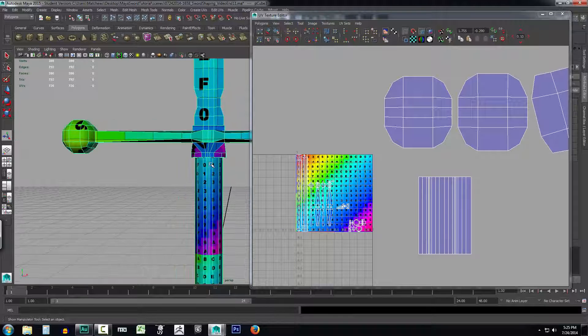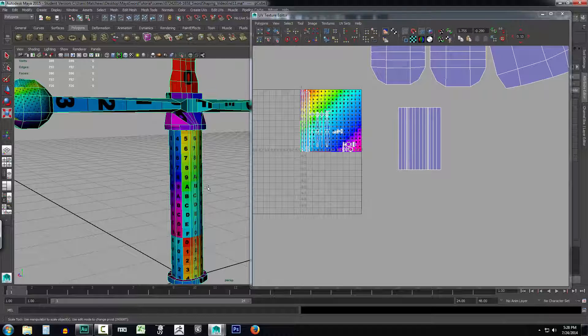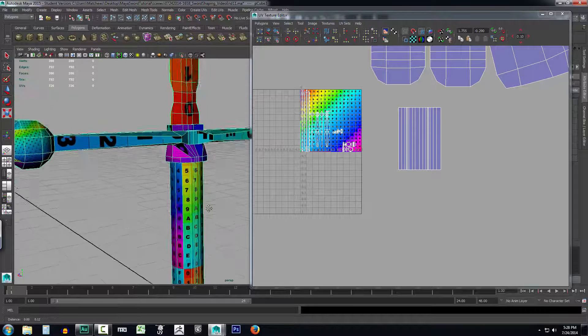So that's kind of how it works: you select the faces, you project on a specific axis, and then you cut an edge and unfold it. But that's not always how it's going to work — sometimes you may run into a different situation.